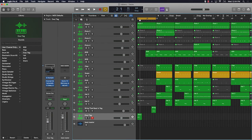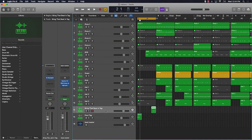Now anytime I want to bring up this Ever J tag setting, I can pull it right up anytime — same thing with this one or anything like that.